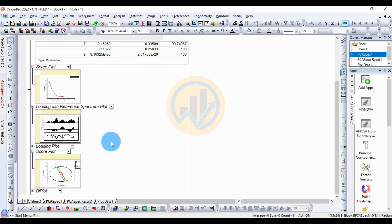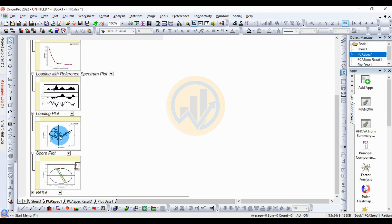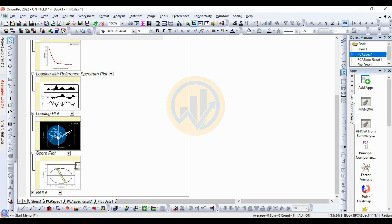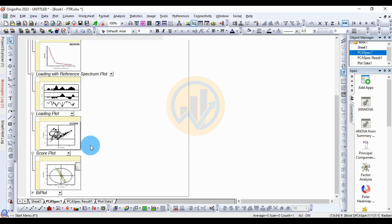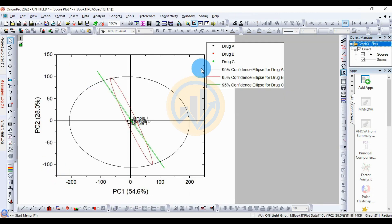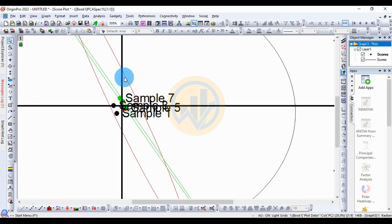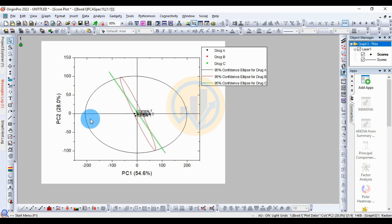In the score plot for the Principal Component Analysis, the green color represents Drug C, the red color represents Drug B, and the black color represents Drug A. The 95% confidence ellipse for each drug group shows that all data points are connected and covered within a single space.